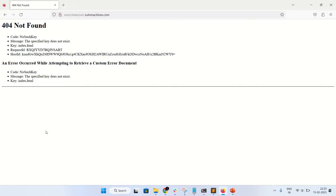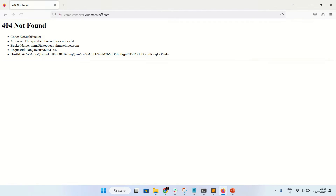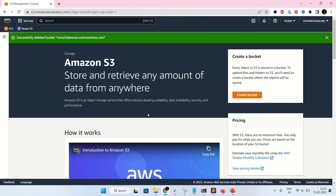This is the bucket takeover vulnerability, also known as subdomain takeover vulnerability. As you can see, 'vnm s3 takeover 404 not found, no such bucket.' This is an unclaimed S3 bucket that is associated with the .worldmachines.com domain.